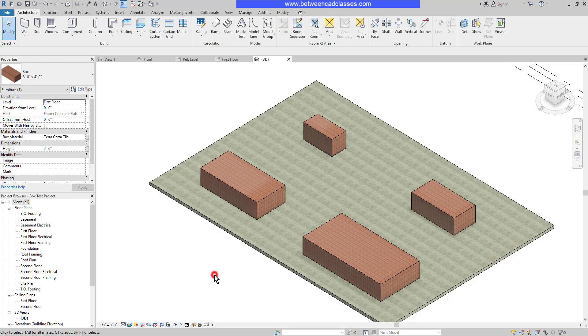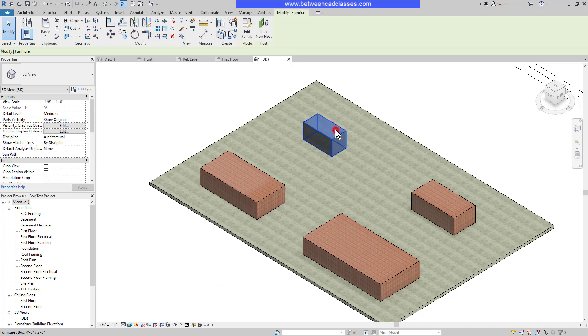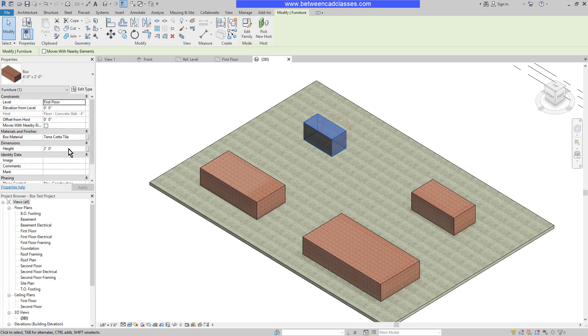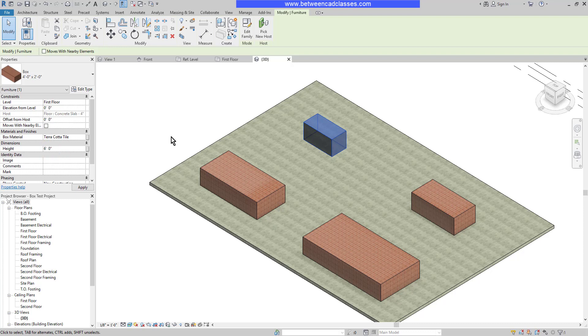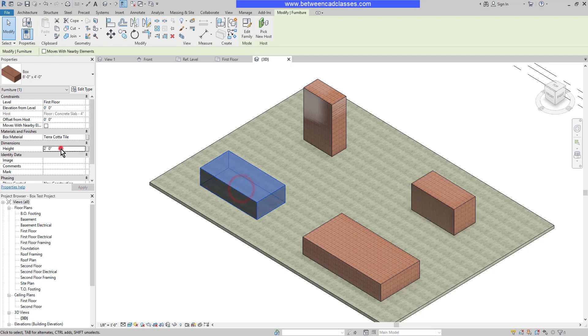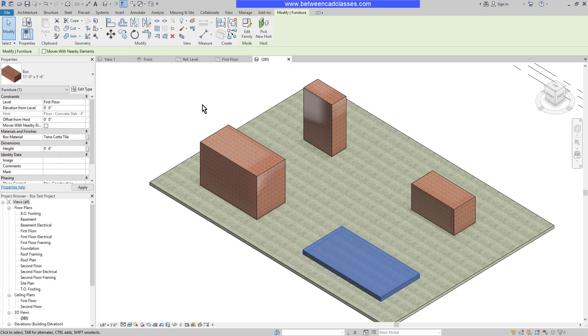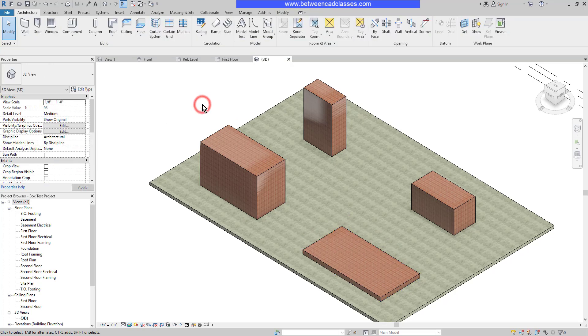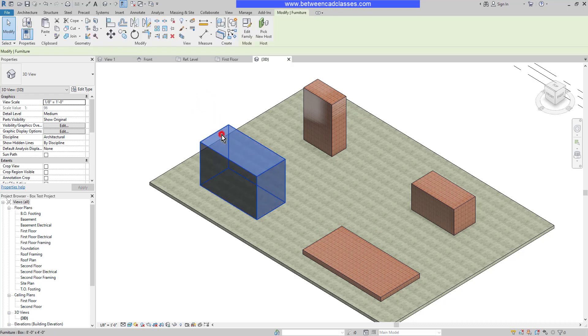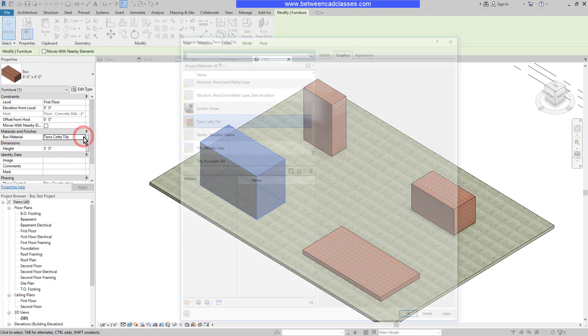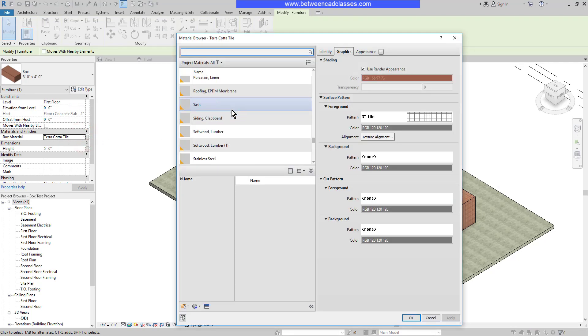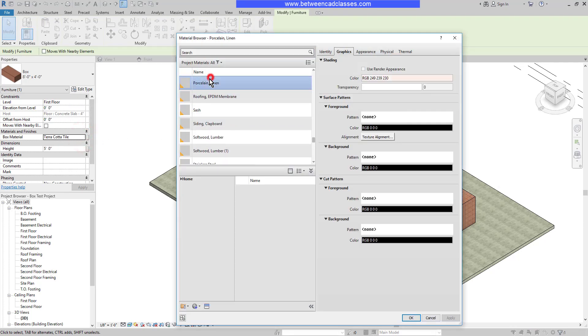However, the height we set as an instance parameter. So I can select any of these boxes and adjust its height differently than the rest. So as you can see, I can select each one of these and give them some different values. Similarly, the materials were applied as instance parameters as well. So I can select each box and select a different material for that particular box.